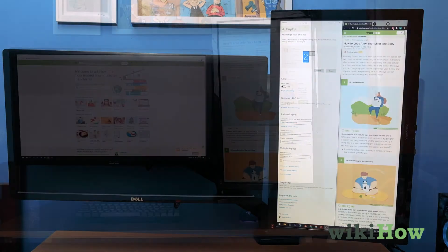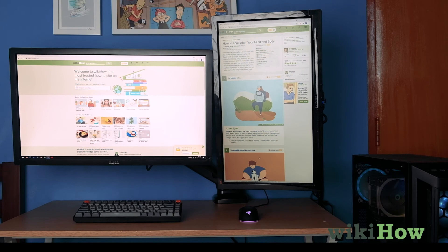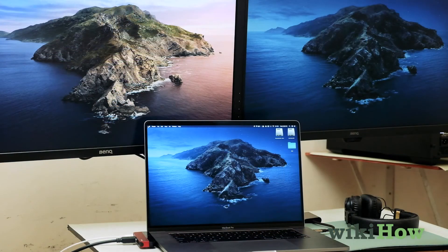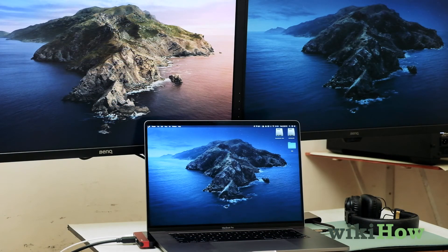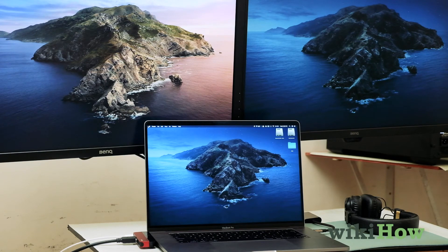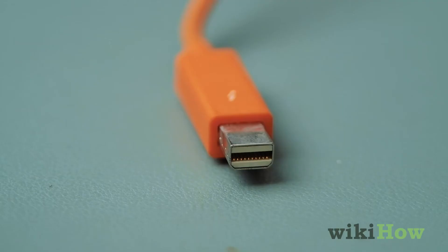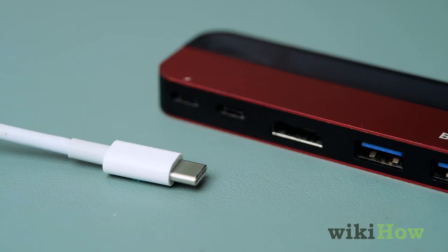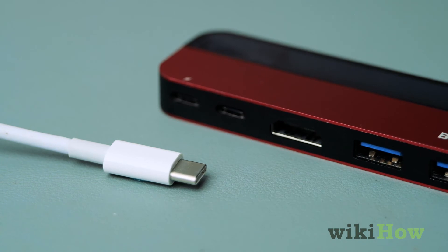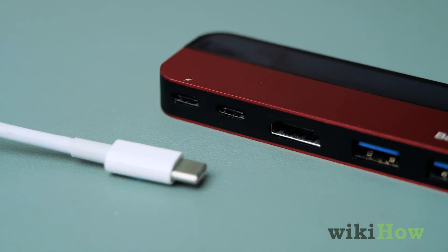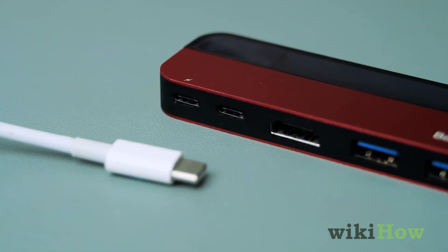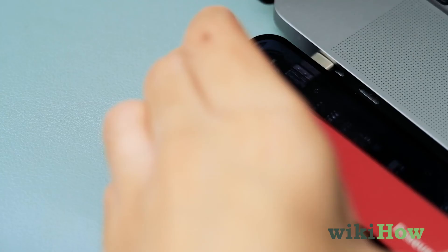Once you have the screen set up how you'd like, you're done. For dual monitors on an Apple computer, you'll need to use Thunderbolt 3 or USB-C cables and adapters for any non-Mac monitors you'd like to use.